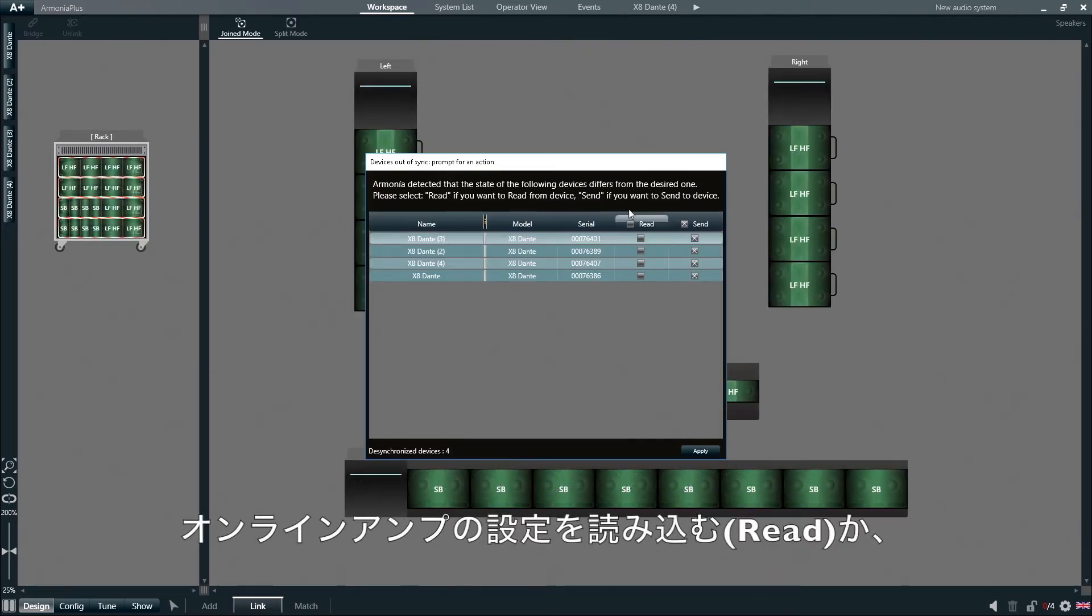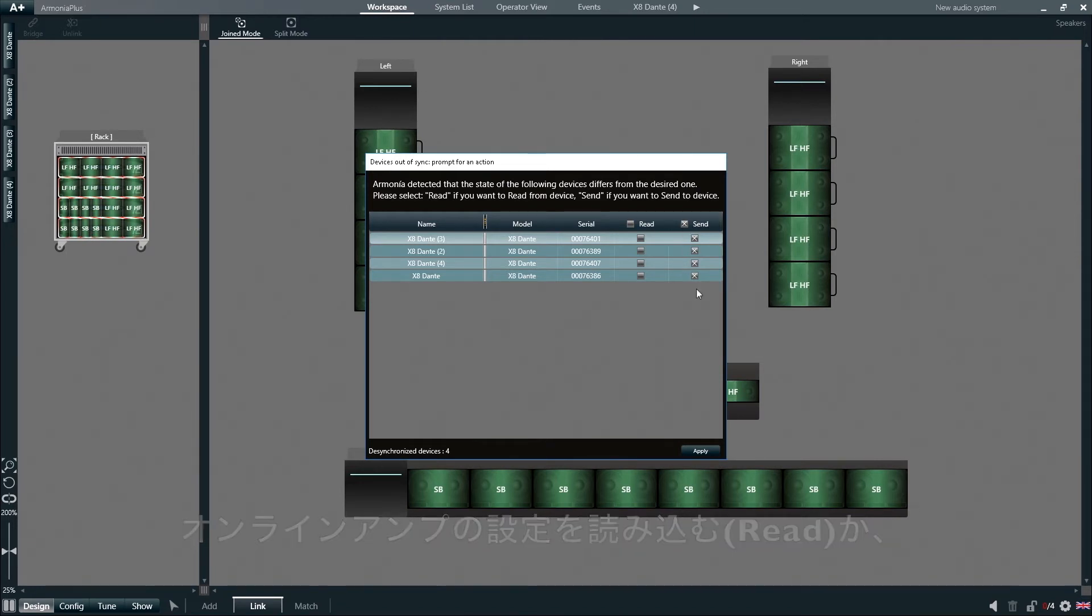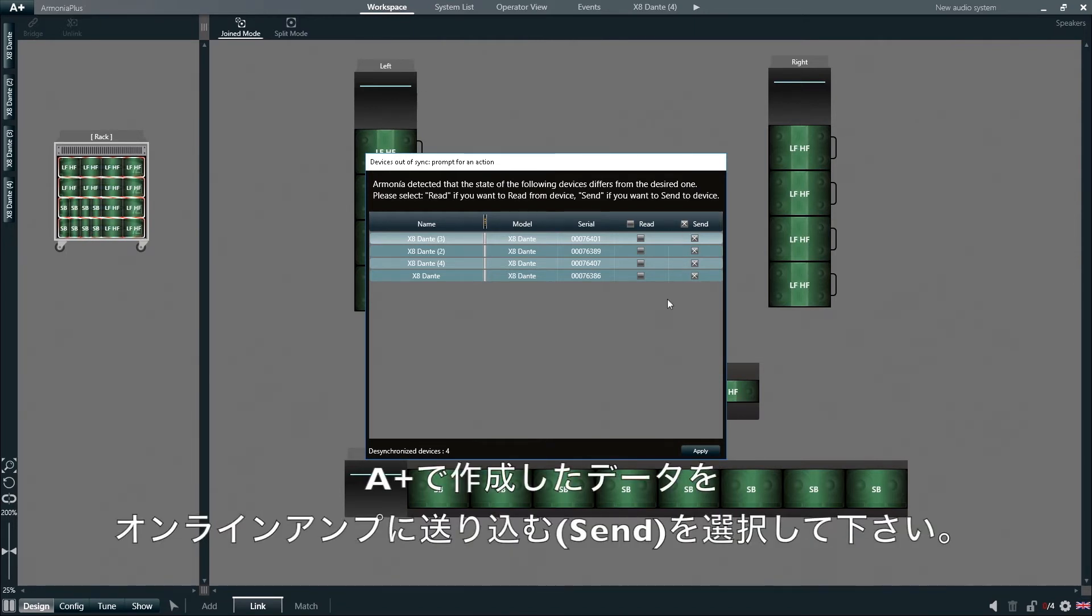We can choose between reading the parameters from the online amplifier or sending information from Armonia Plus to the physical devices.